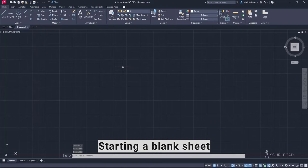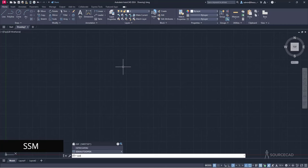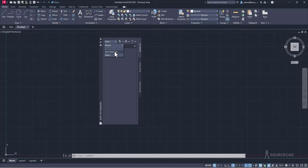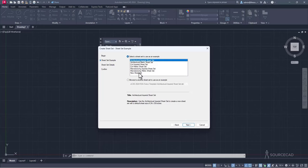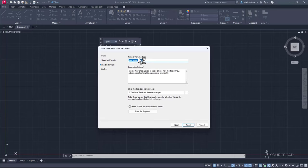Start with a blank drawing, then type SSM for Sheet Set Manager and press Enter. This opens the Sheet Set Manager palette with three tabs: Sheet List, Sheet Views, and Model Views. Go to Sheet List, click the dropdown, and select New Sheet Set. Choose to start with an example sheet set, click Next, then select New Sheet Set. From the templates, choose Blank and click Next. Name the sheet set 'Riverside Villa.'